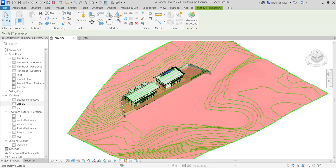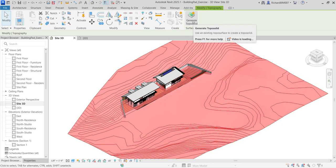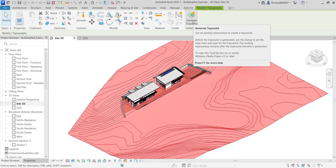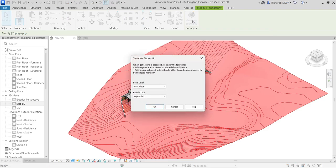To do this, select the topography and you'll see the option 'Generate Topo Solid' — click that. There's some information: sub-regions are converted to topo solid subdivisions, railings are re-hosted automatically, and other hosted elements need to be re-hosted manually. I'll use my first floor as the base level with the family type 'Topo Solid 1', then select OK.